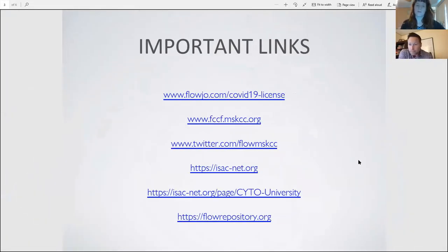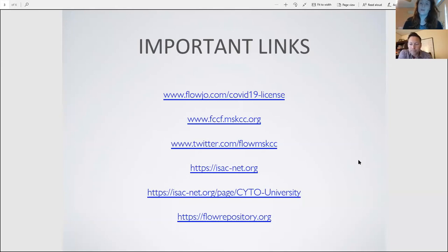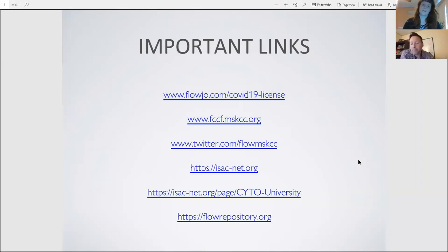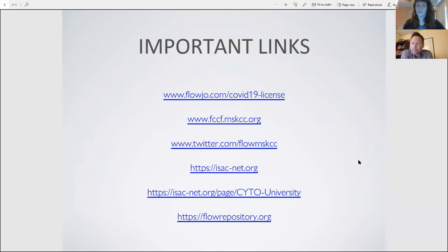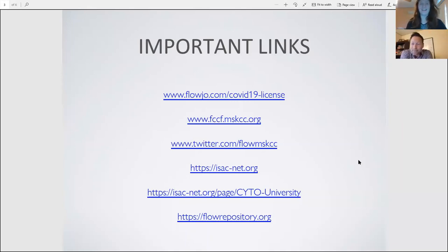FlowJo has been wonderful in providing at-home licenses for free while people are working from home due to COVID, so visit their website to download FlowJo or get information. The FCCF website at Memorial Sloan Kettering has recordings of all previous sessions — introduction to FlowJo, compensation, instrument characterization, cell cycle and proliferation. We advertise educational content on Twitter at @FlowMSKCC, and we also have a fun parody song series because we miss the lab.